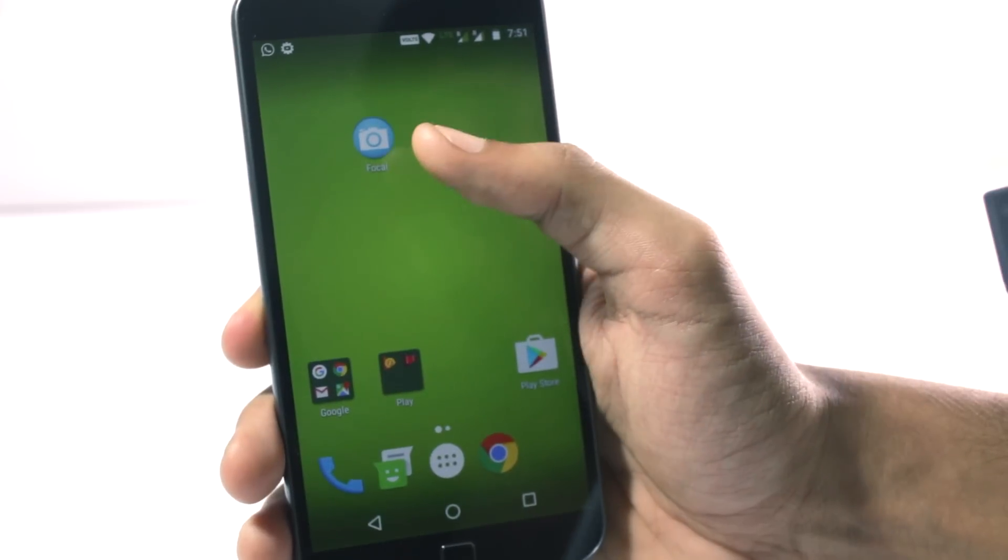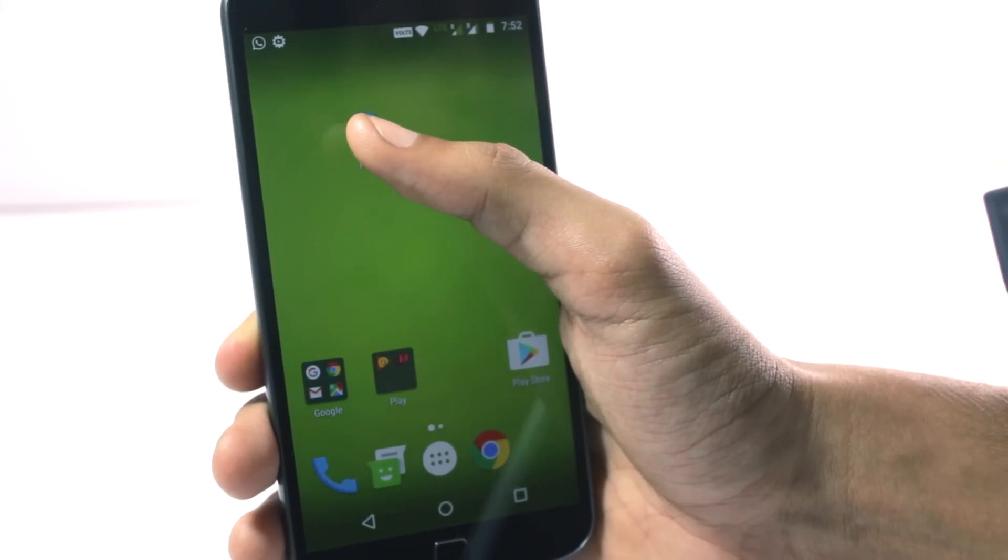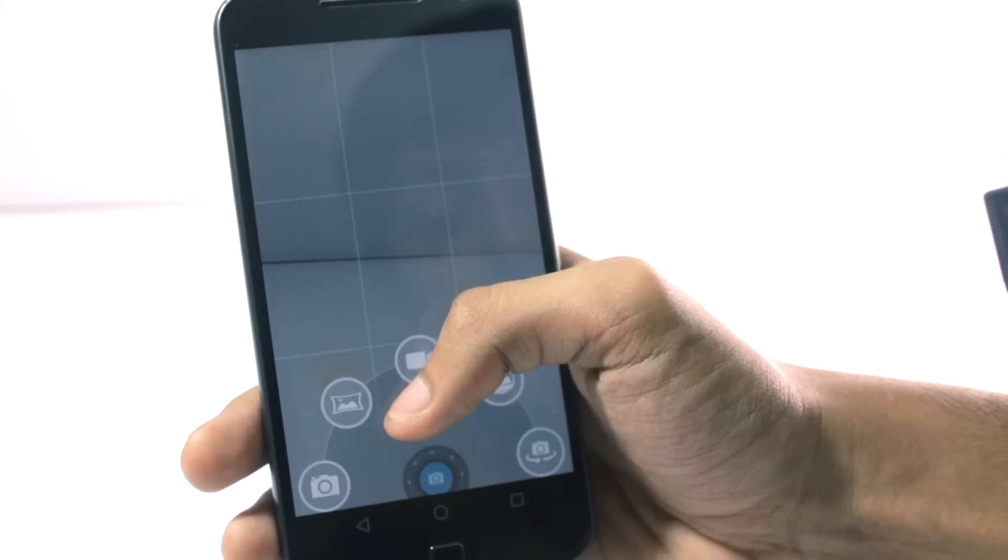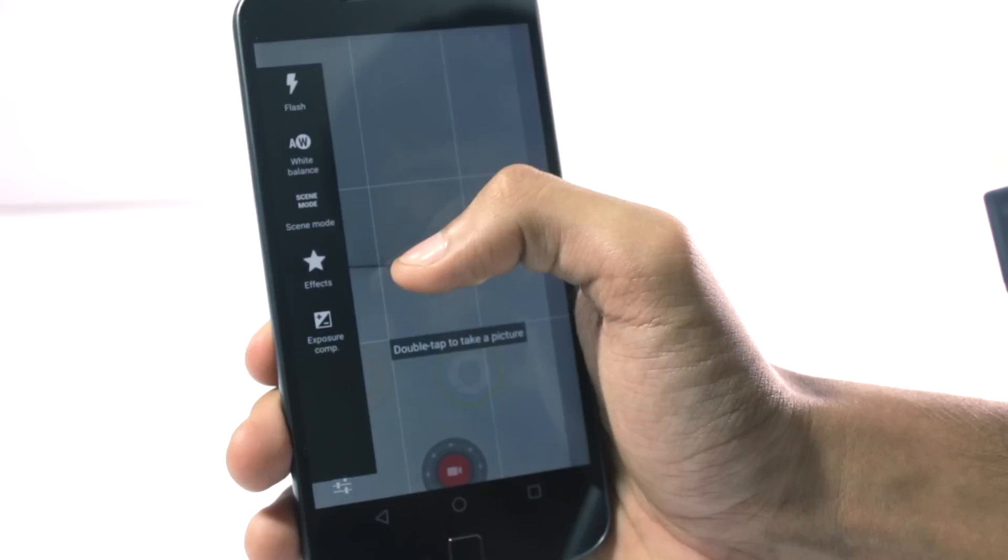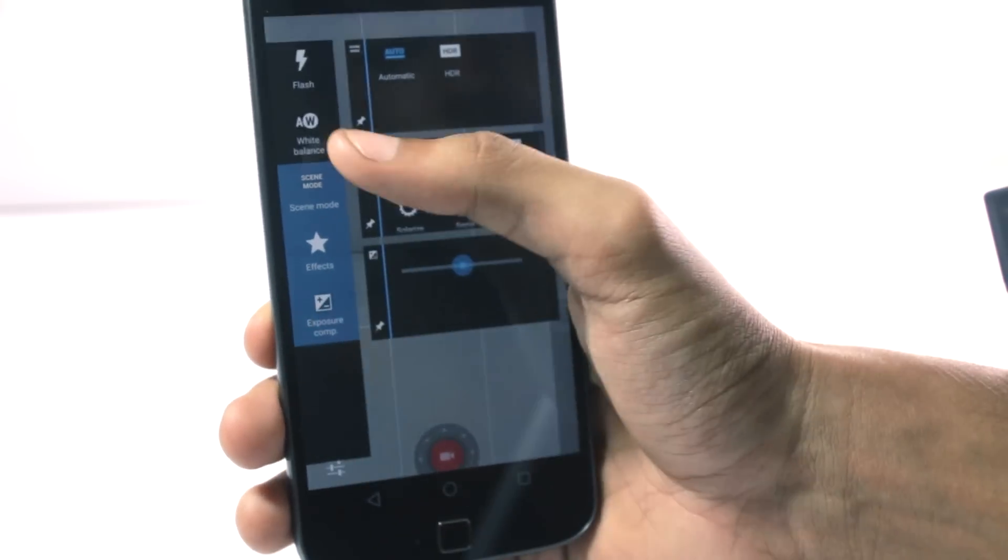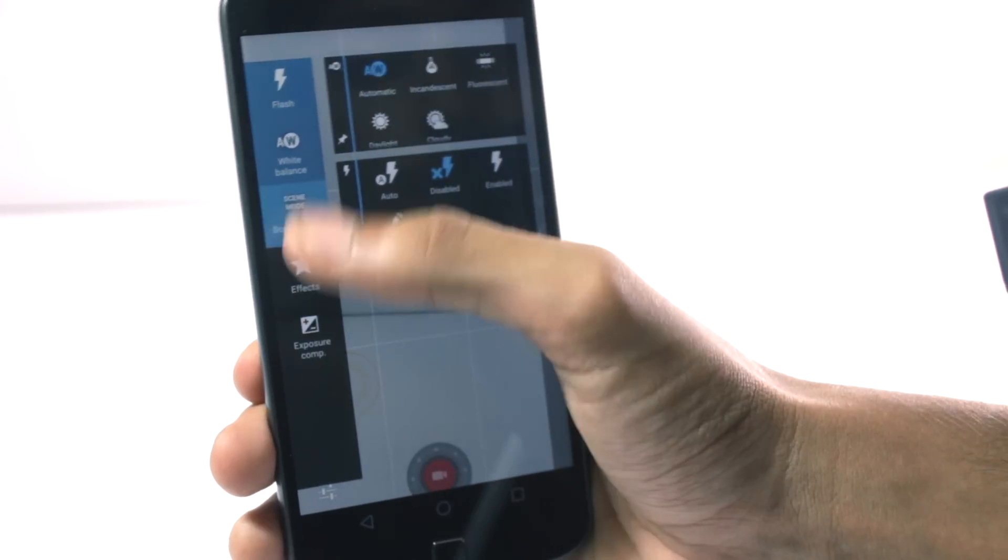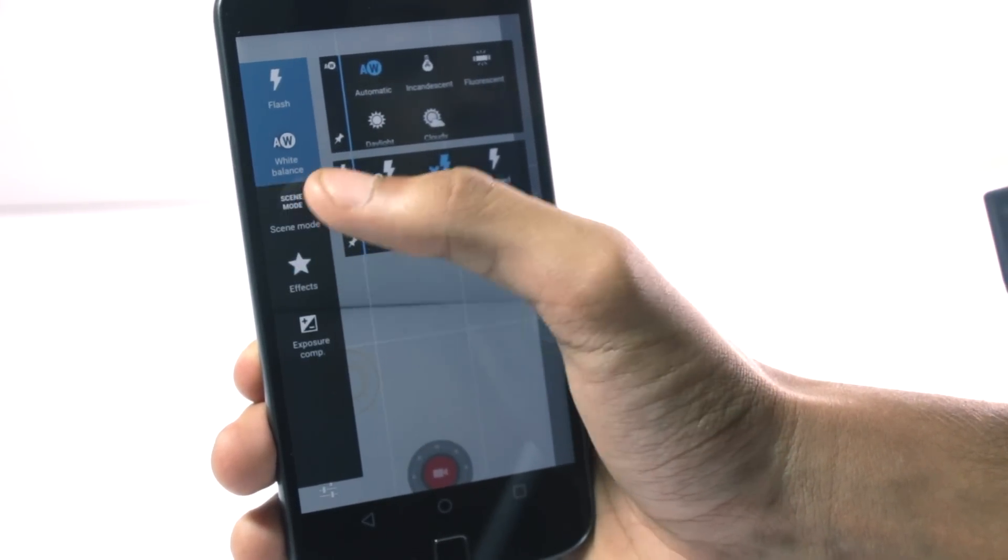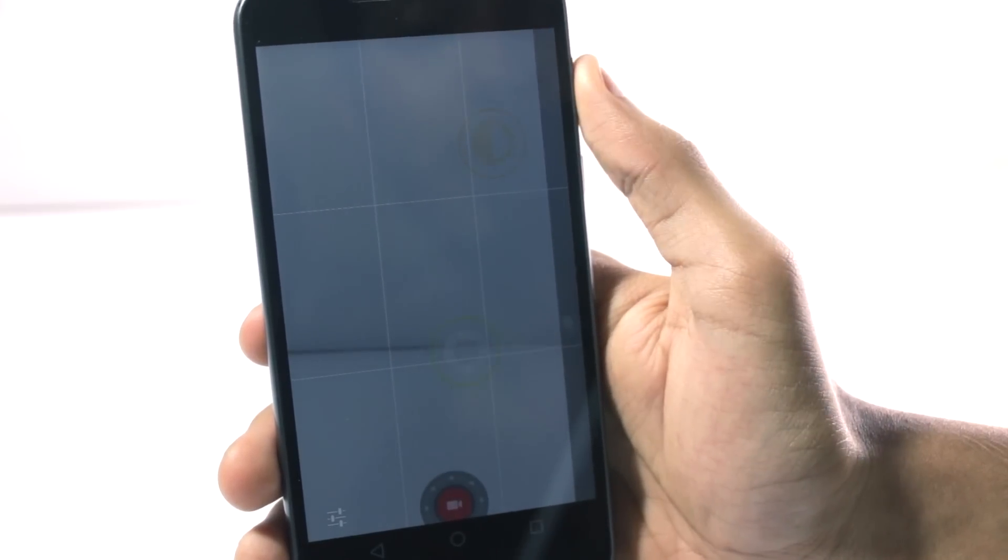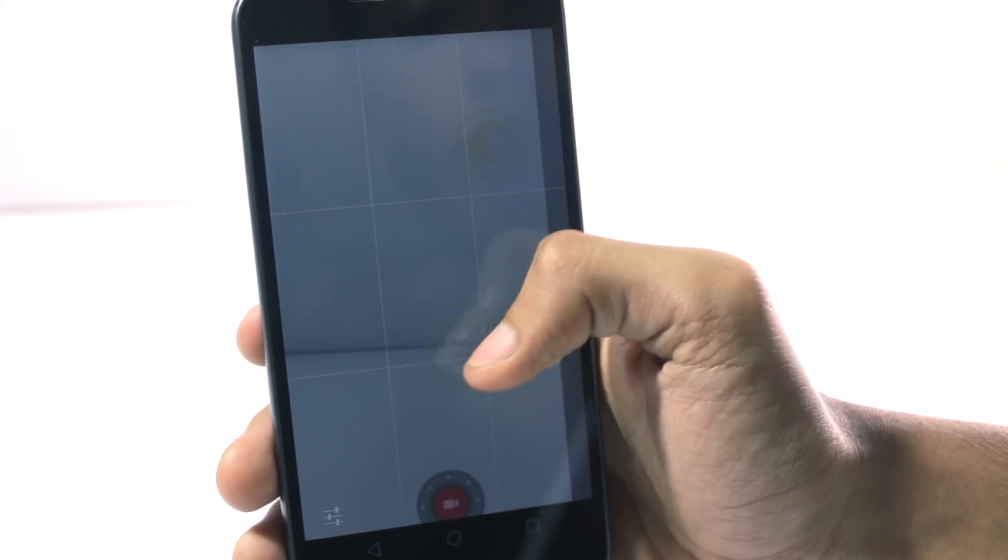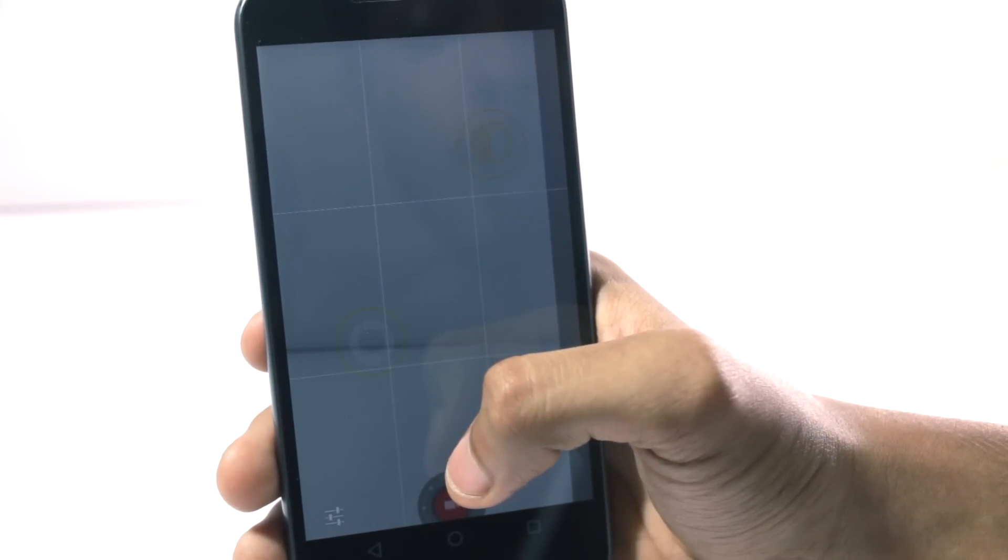There is one more application that is not included in the app and that is the focal camera. The focal camera is quite simplistic but at the same time it also has a lot of options. You can swipe from the left to see all the options that it has. And you can also see that the interface is quite intuitive. One feature that I like in this application a lot is that you can set the exposure at a different point and focus at a different point. You don't find this in many camera applications.